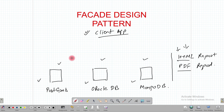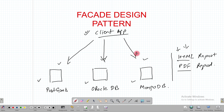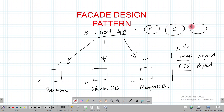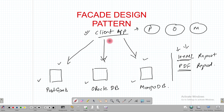In the absence of the facade design pattern, the client application has to communicate directly to Postgres, Oracle, and MongoDB. It means the client has to create an object of Postgres, an object of Oracle DB, and an object of MongoDB, then call the methods to generate HTML and PDF reports. You can see how these subsystems are so tightly coupled with the client application.